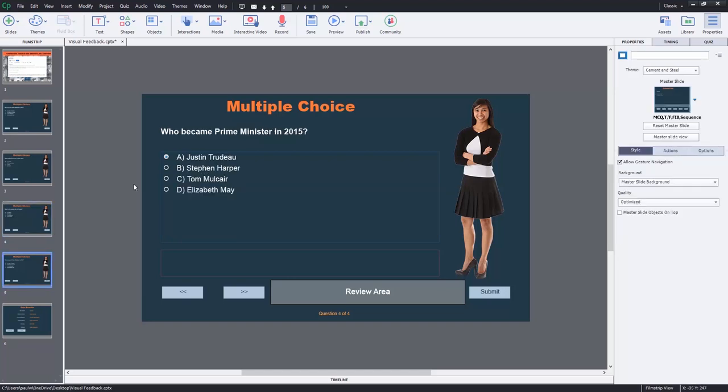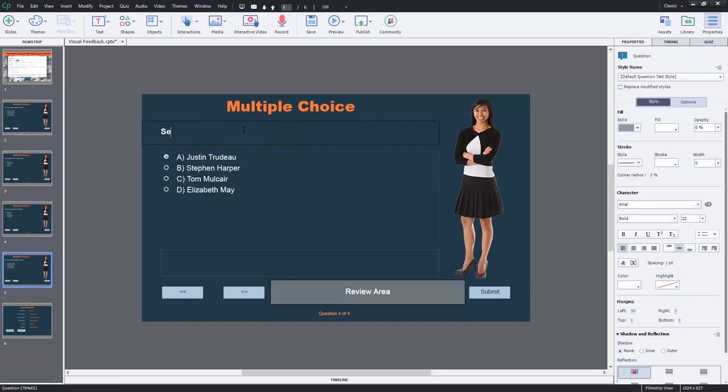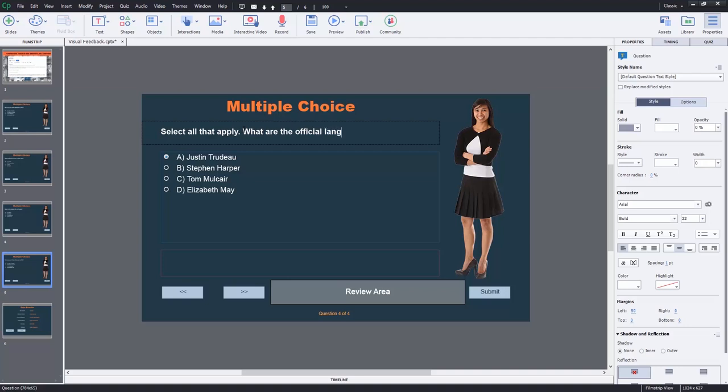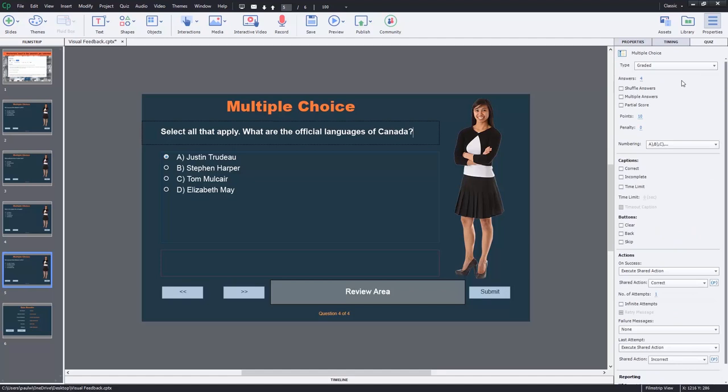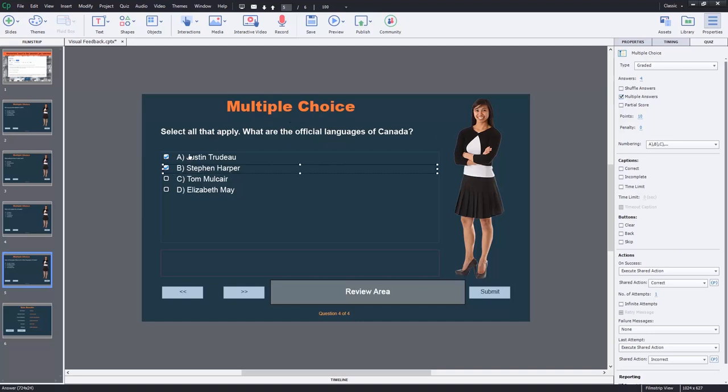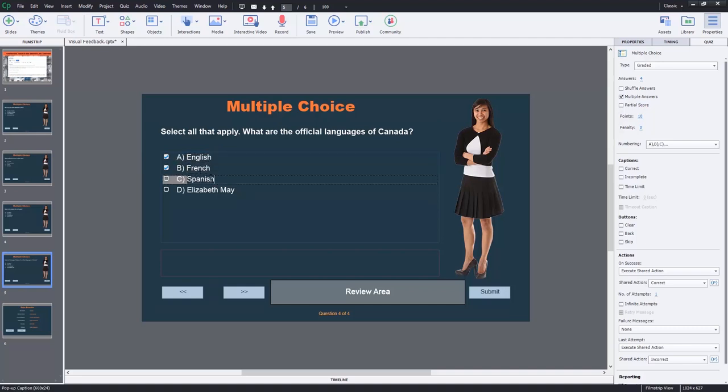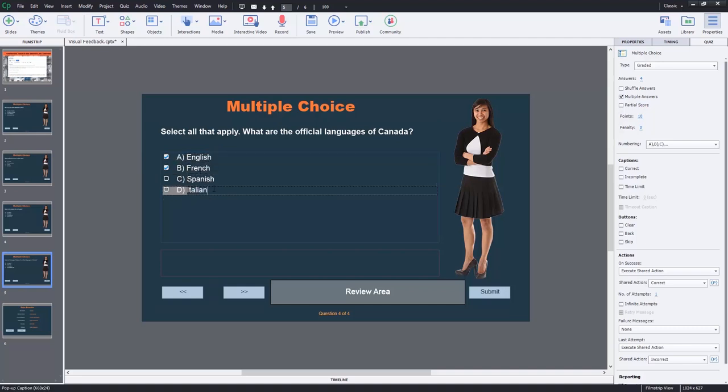So for our fourth question, select all that apply: 'What are the official languages of Canada?' In this case here, I'm going to change the question to a multiple answer, select the second one here, and let's just select English, French, Spanish, Italian.